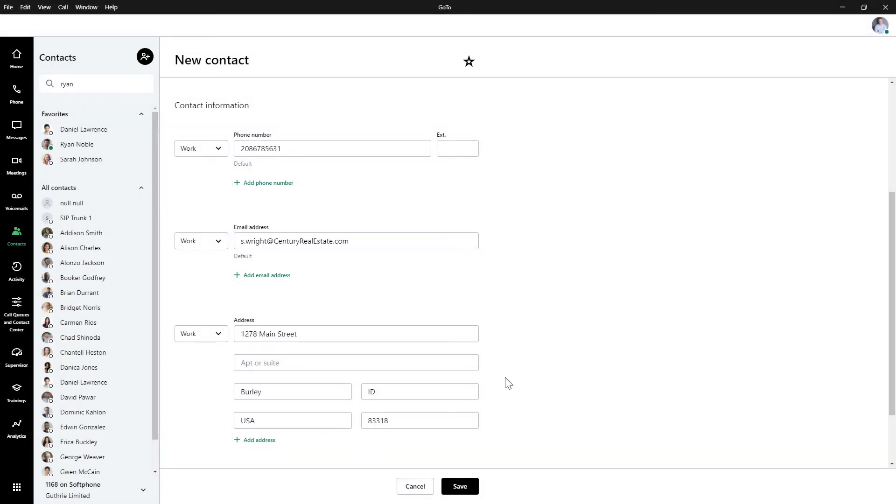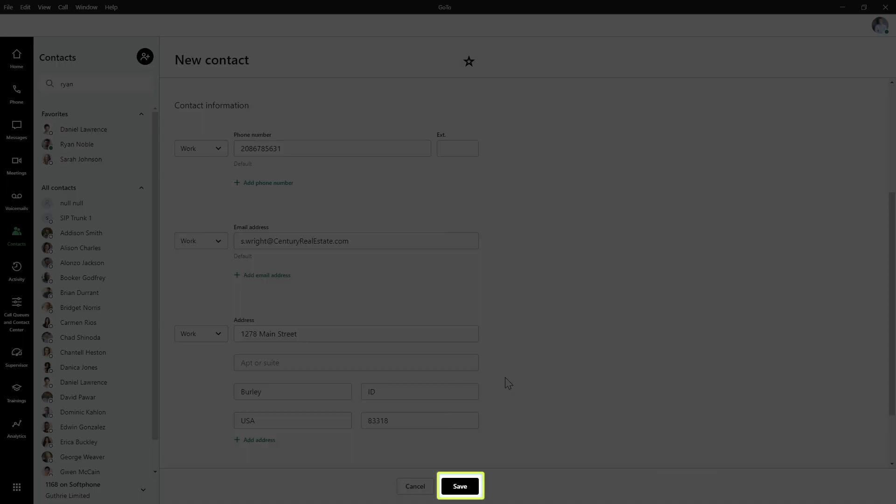You may have noticed that there is no option anywhere to upload a picture of the contact. That is something you cannot do. Individual users will need to upload an image to their GoToAccount. Be sure to click Save when you're done.